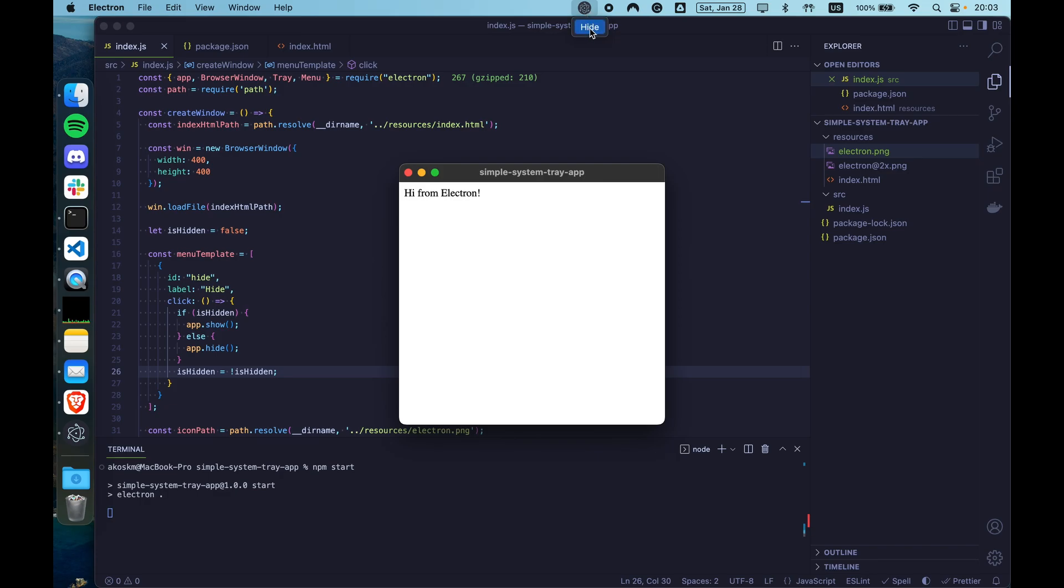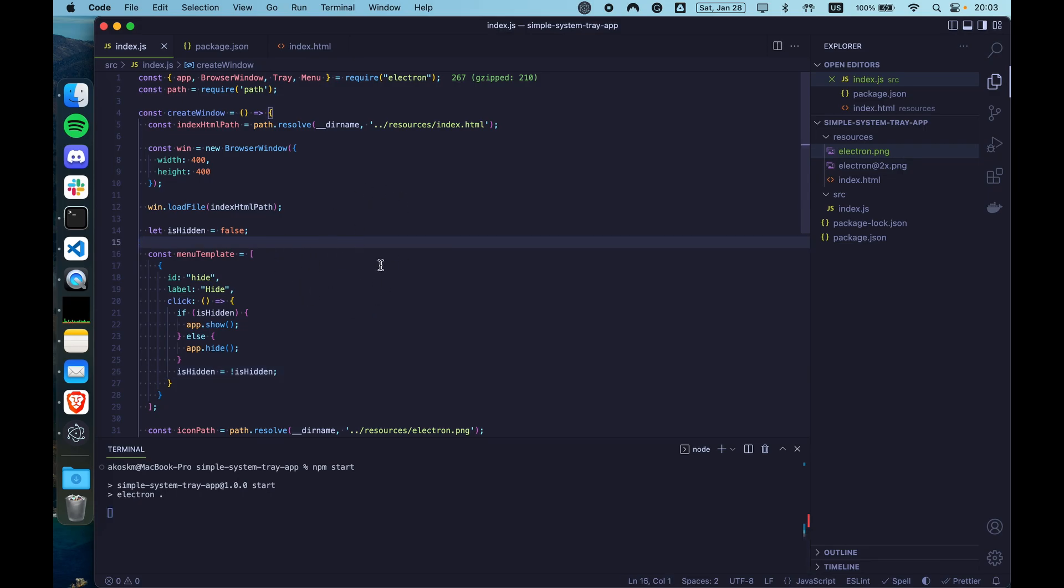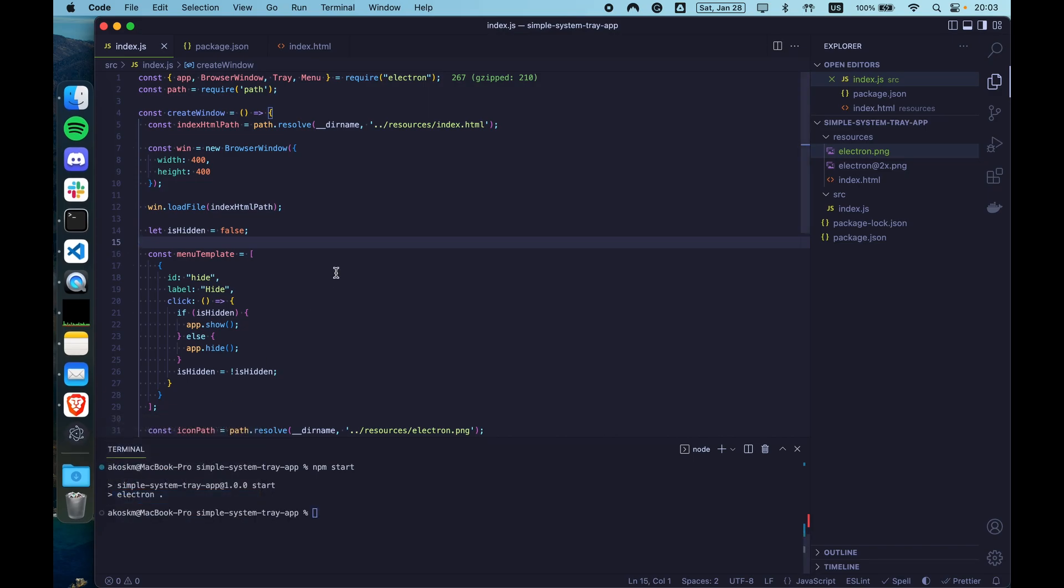So first if you click hide, you can see that the application is now hidden. But if you click again the system tray, it still says hide. And if you click it, the application is not restored. So let's quit the application and fix that.